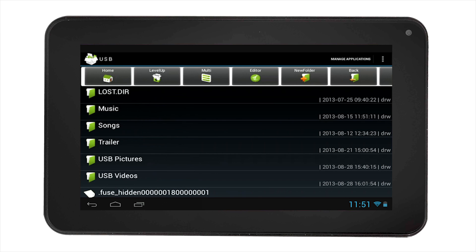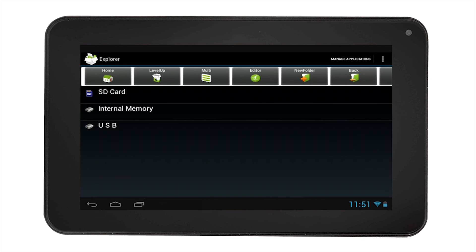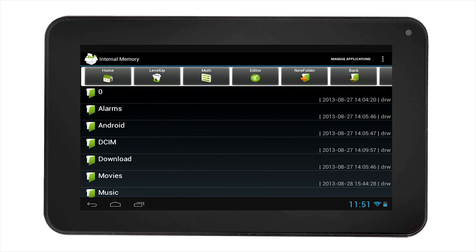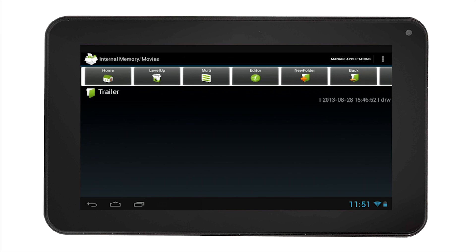You can navigate between all the storage devices using the Explorer app. For example, you can go up one level by selecting the Level Up icon. You can do a lot more using the Explorer app editor. For example, if you wanted to move a file from your external memory to your SD card, simply navigate to your internal memory to find the file or folder you want to move.